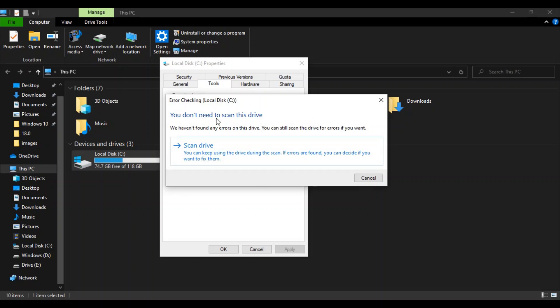But what you need to do is if your PC is freezing randomly then you just need to click on Scan Drive. This will take five to ten minutes to scan the whole of your drive and if it finds any errors it will just fix those errors on itself.